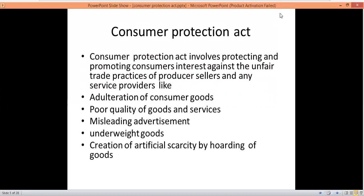Other unfair trade practices include underweight goods and the creation of artificial scarcity. Artificial scarcity means goods are hoarded to increase demand, and then sold at a higher price. The Consumer Protection Act works to stop all these unfair trade practices.